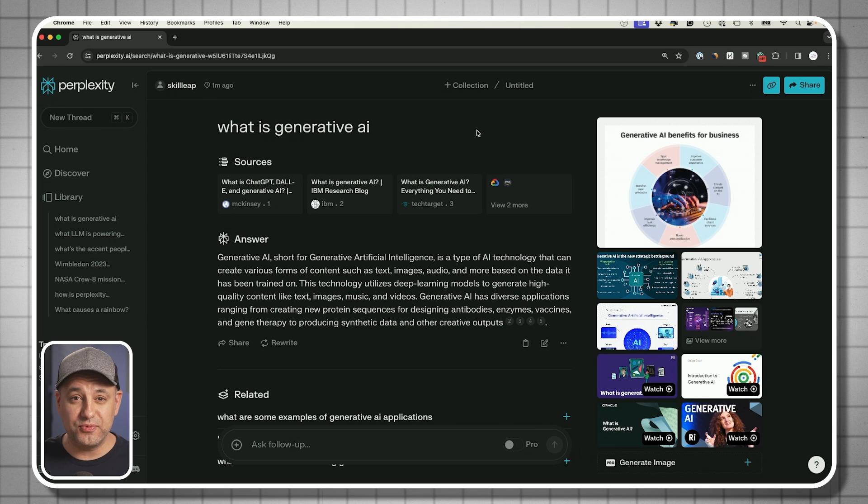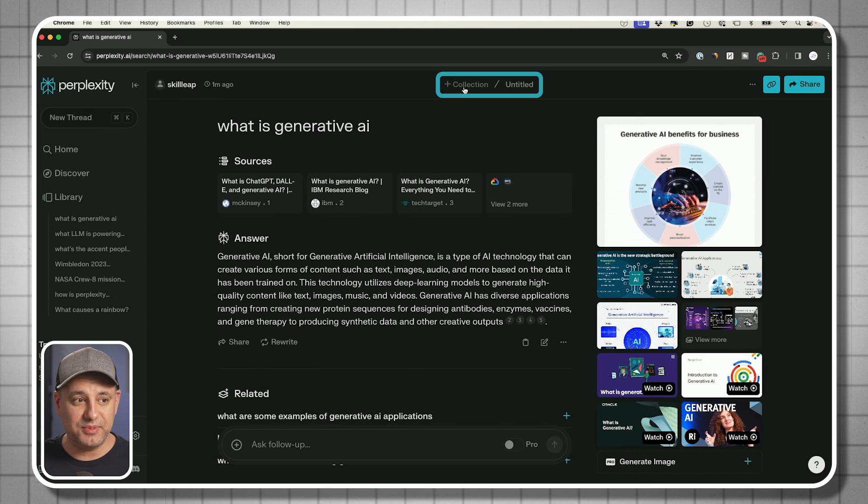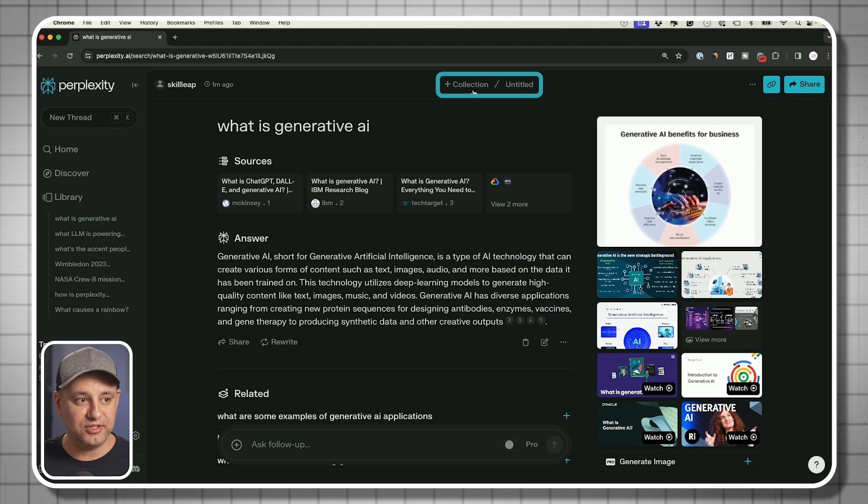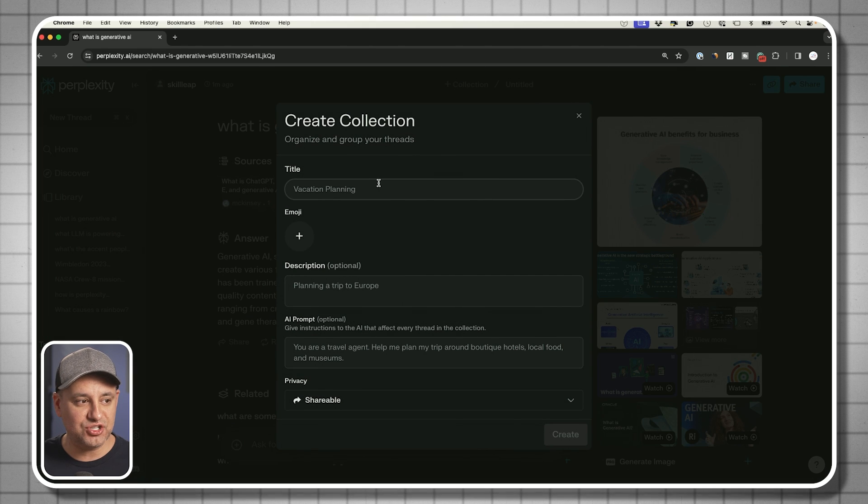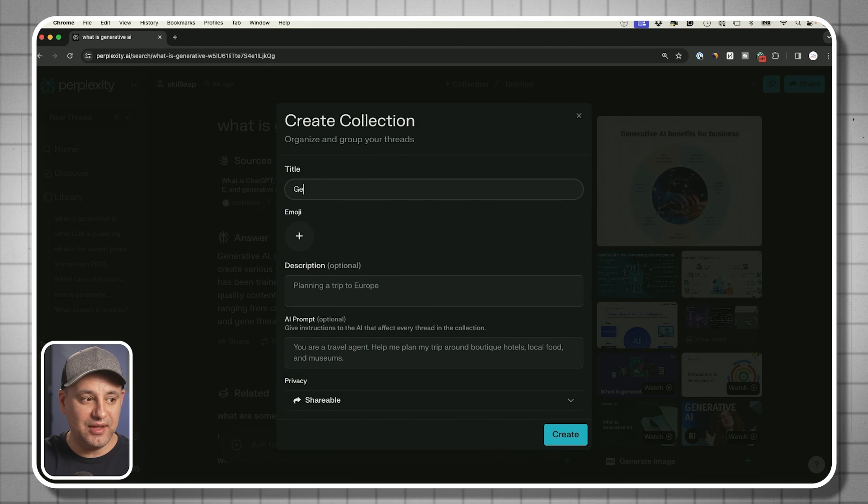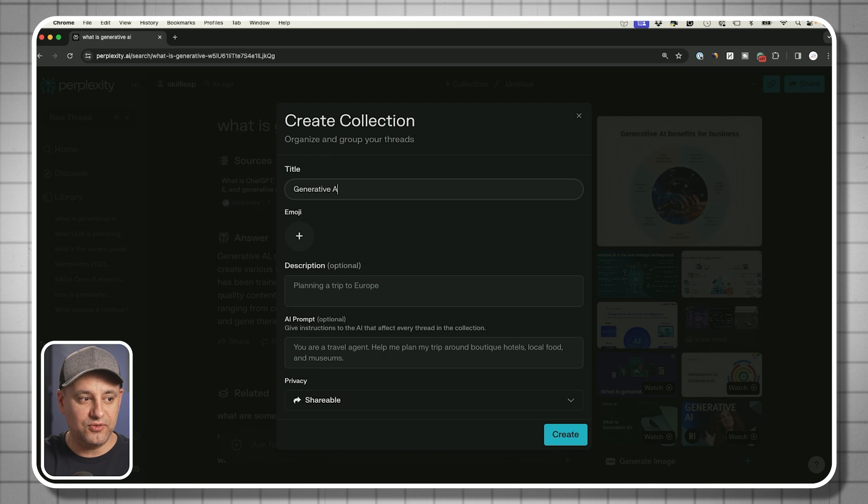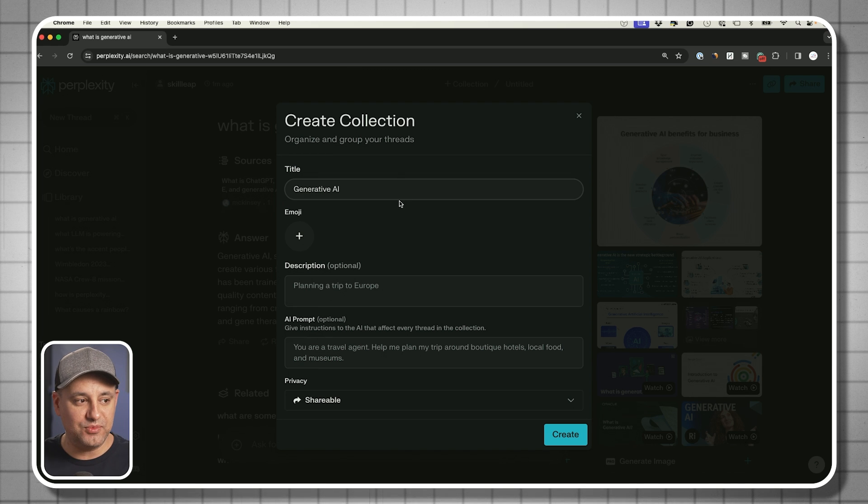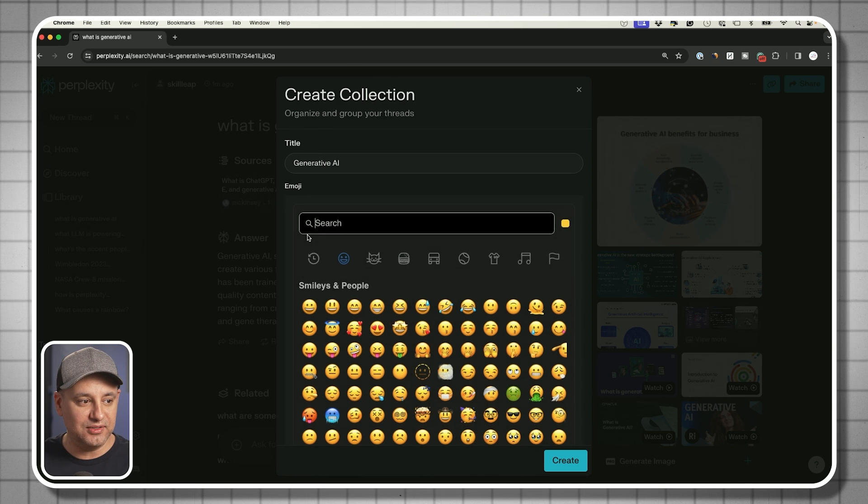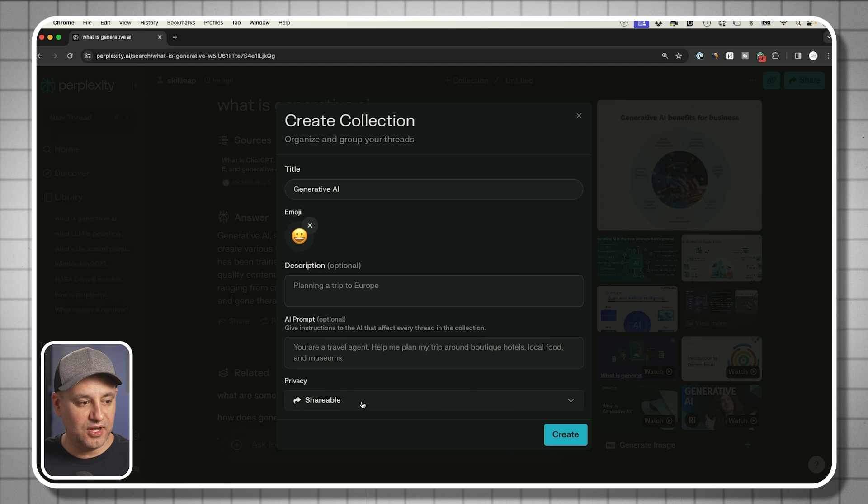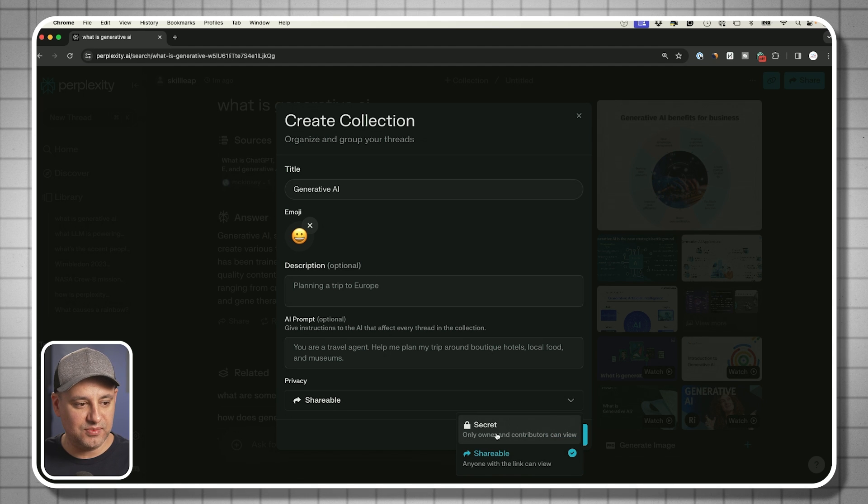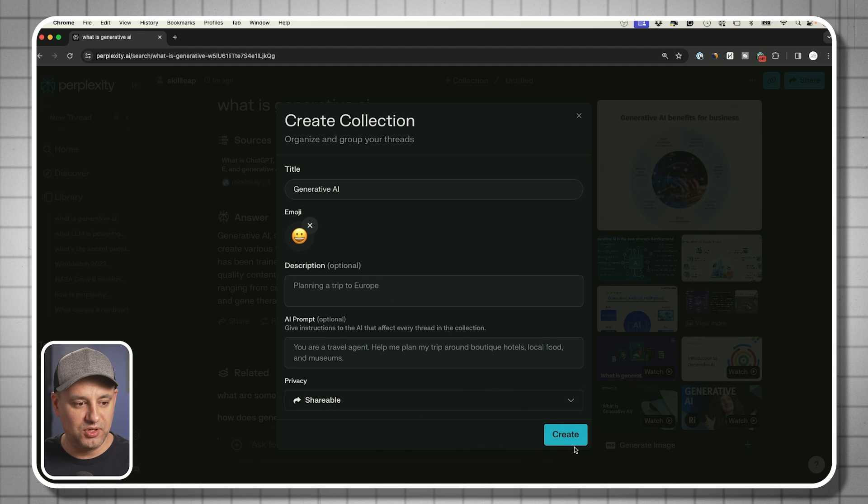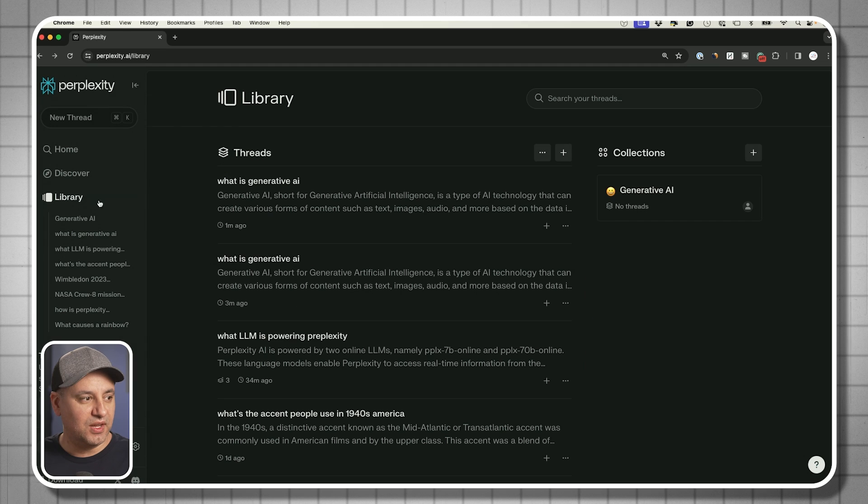If you're using this for research, they also have collections that come in handy. Let's say I'm researching generative AI. I could click on collections up here and create a research collection for that topic that I'm researching at the moment. I could add a little emoji if I want, give it a description here.